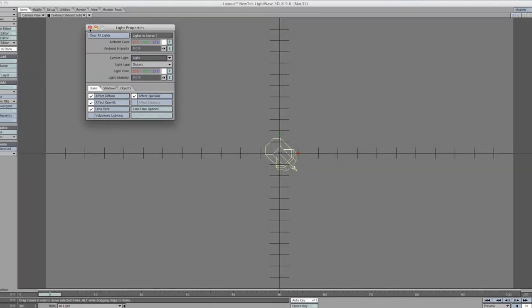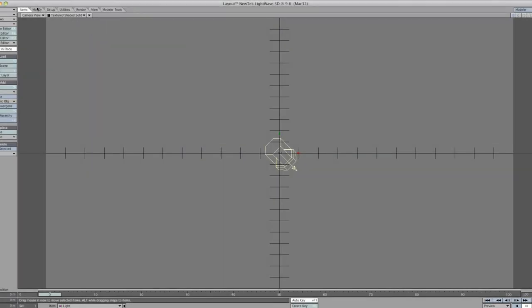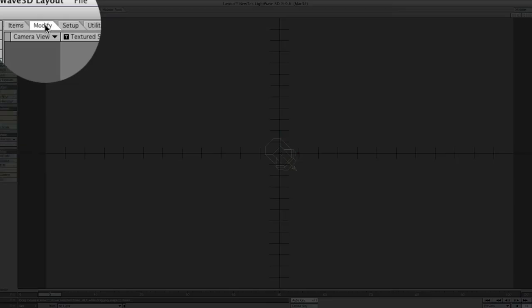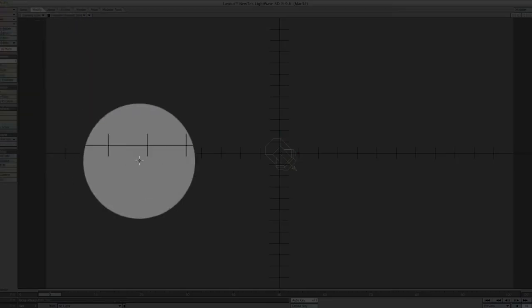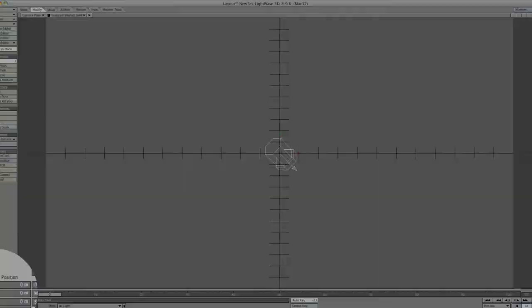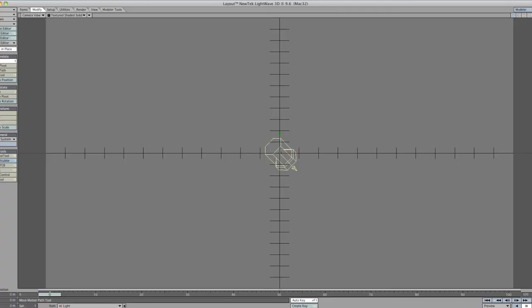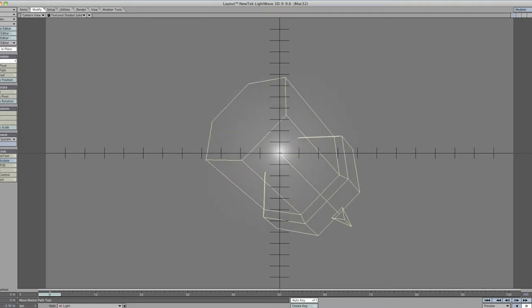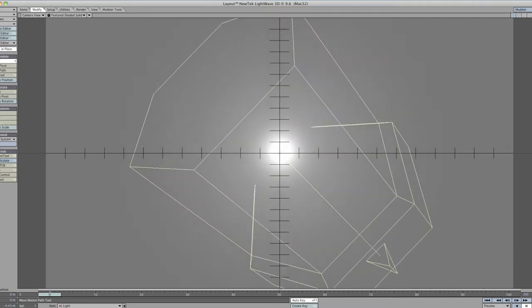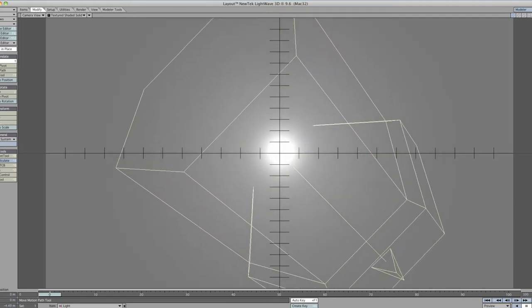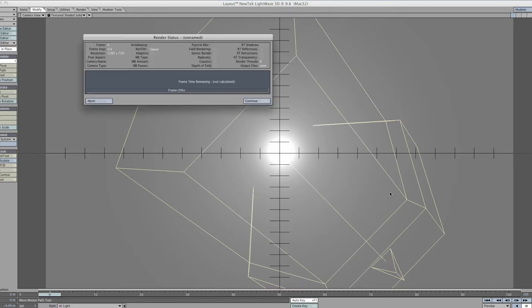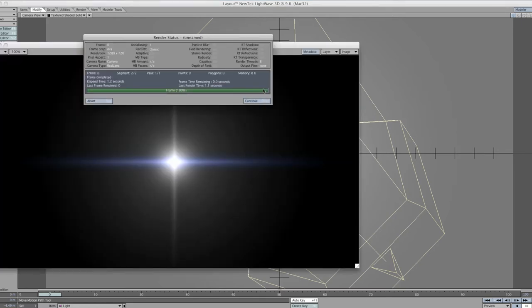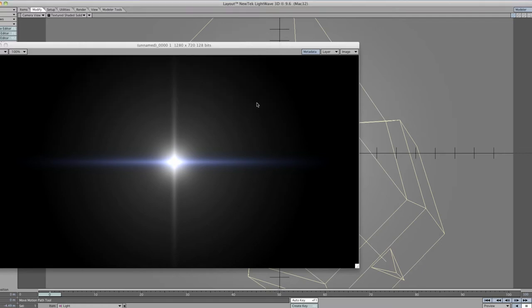Now we need to go to the modify tab, move, lock the X and Y axis because we don't want to move it anywhere else and just pull down with the mouse towards the camera. F9 for a quick preview and see if the star is actually as close as it can be. That's actually fantastic.